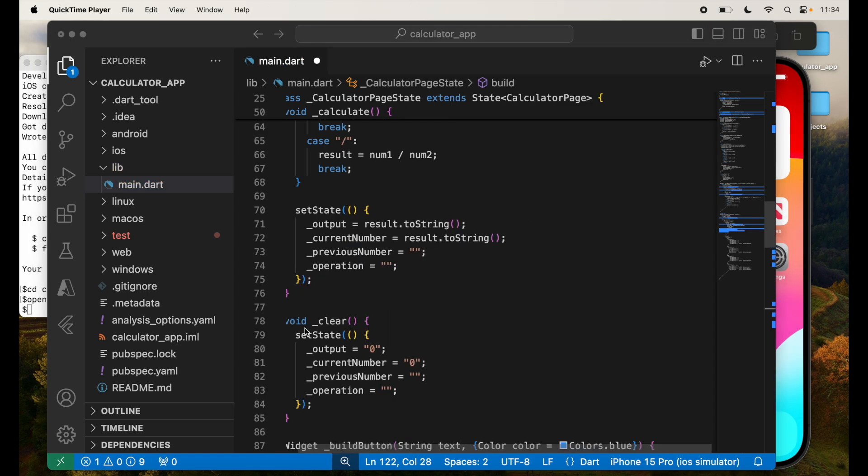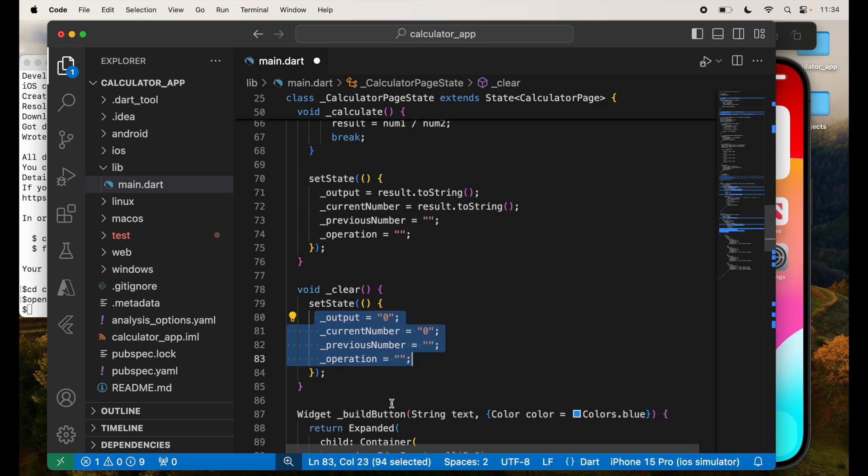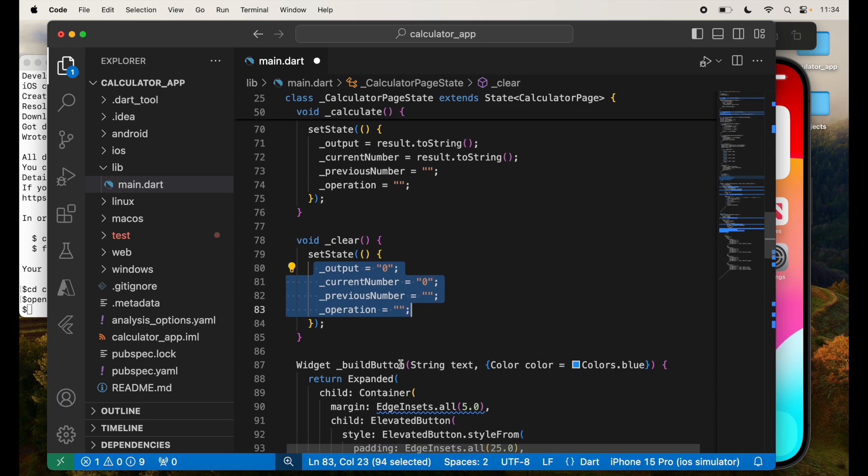Because now you can reset from where you started. We have the clear option, clear function, where I'm setting all the output equal to zero, current number equal to zero, previous number empty, and operation to empty.